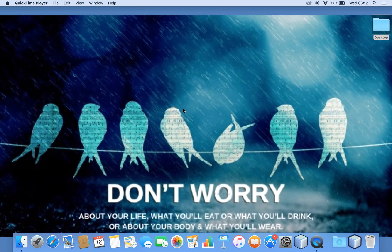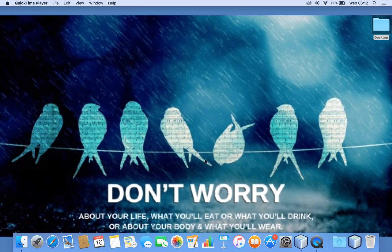Hello friends, this is Blessed Prince with you. In this video I am going to discuss how to animate a circle, and how to move it from left to right and right to left on the screen. For that, let me open my NetBeans.